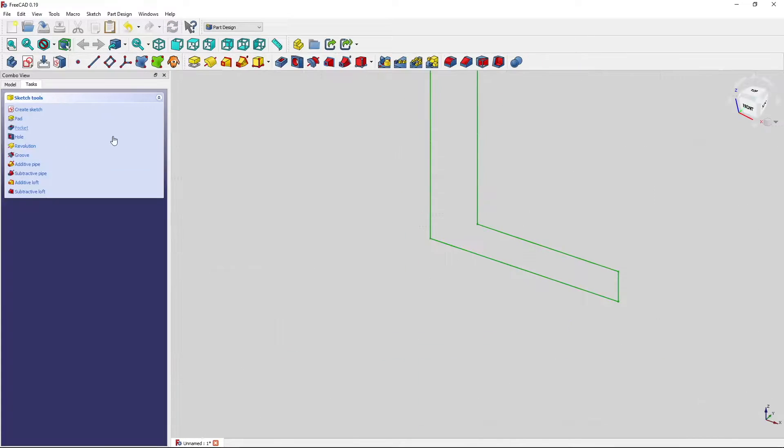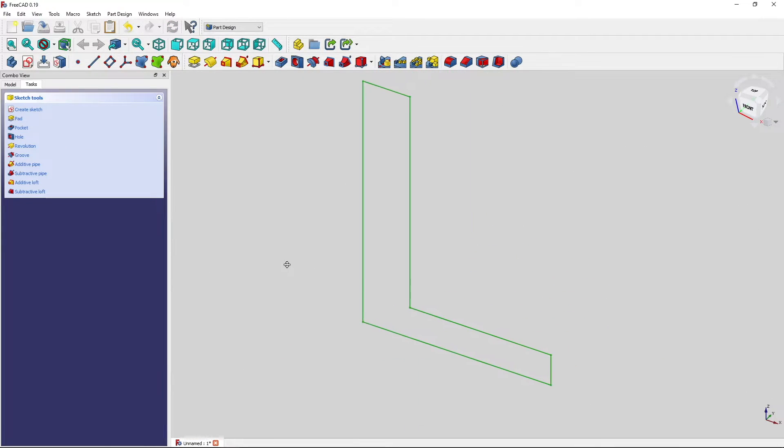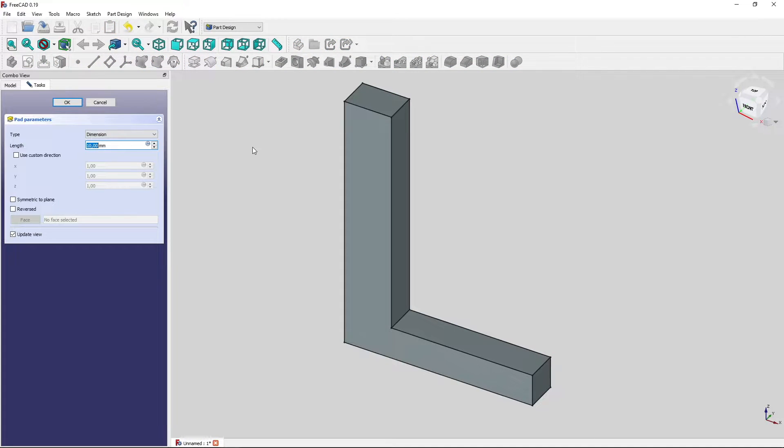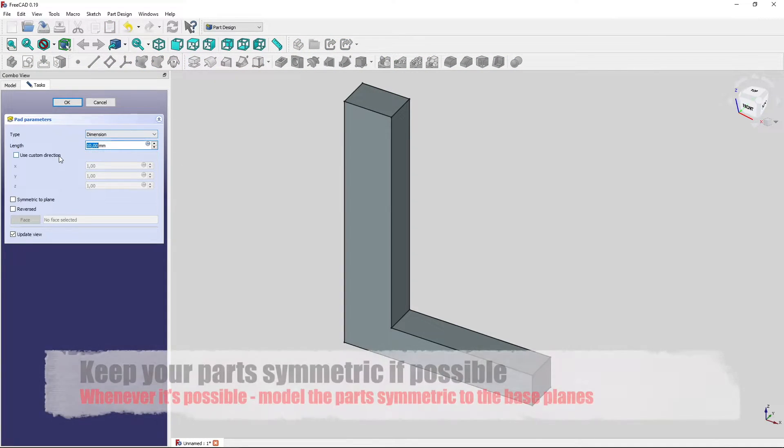So now we can close the part. Go to model. Extrude. Symmetric.